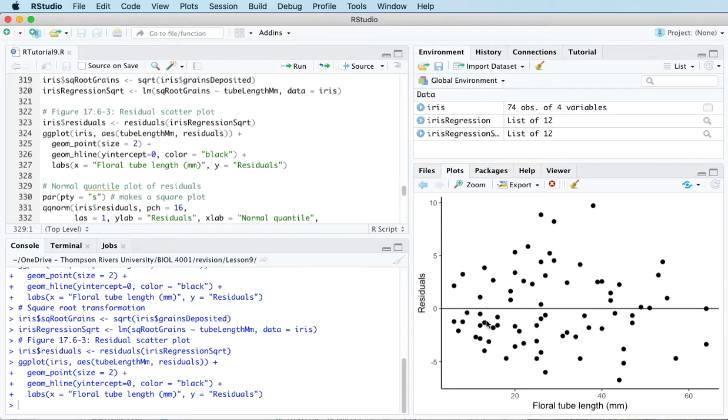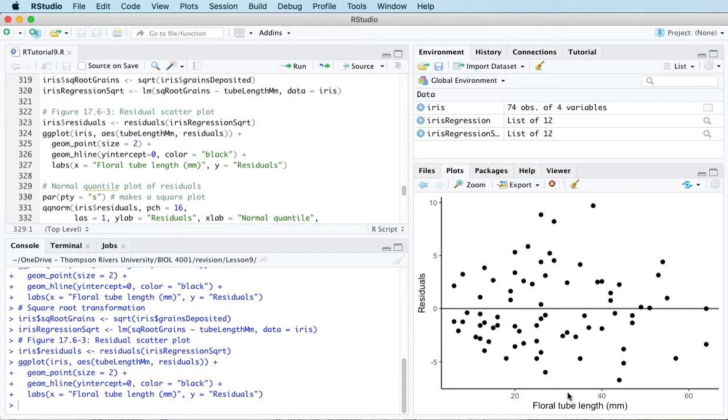And this is much more like it. This does have the features that we would like to see in a residual scatterplot: roughly symmetric cloud of points above and below the horizontal line at zero, little noticeable curvature as we move from left to right along the x-axis, and approximately equal variance of points above and below the line at all values of x.